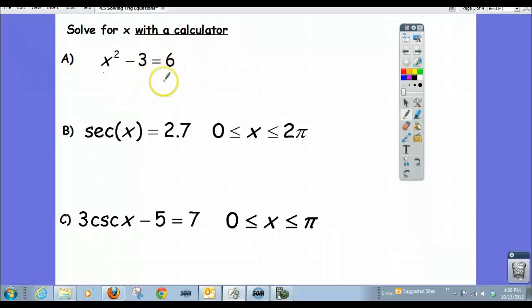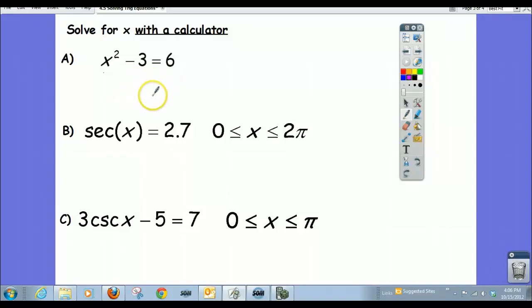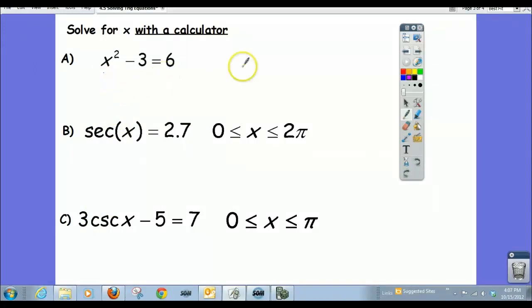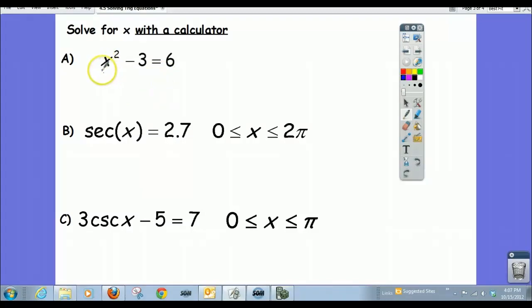We've dealt with solving trig equations without a calculator, using our knowledge of trigonometry to get those answers. Here we're going to talk about solving trig equations with calculators. One very common approach is to treat the equations as two functions that we're setting equal to each other.